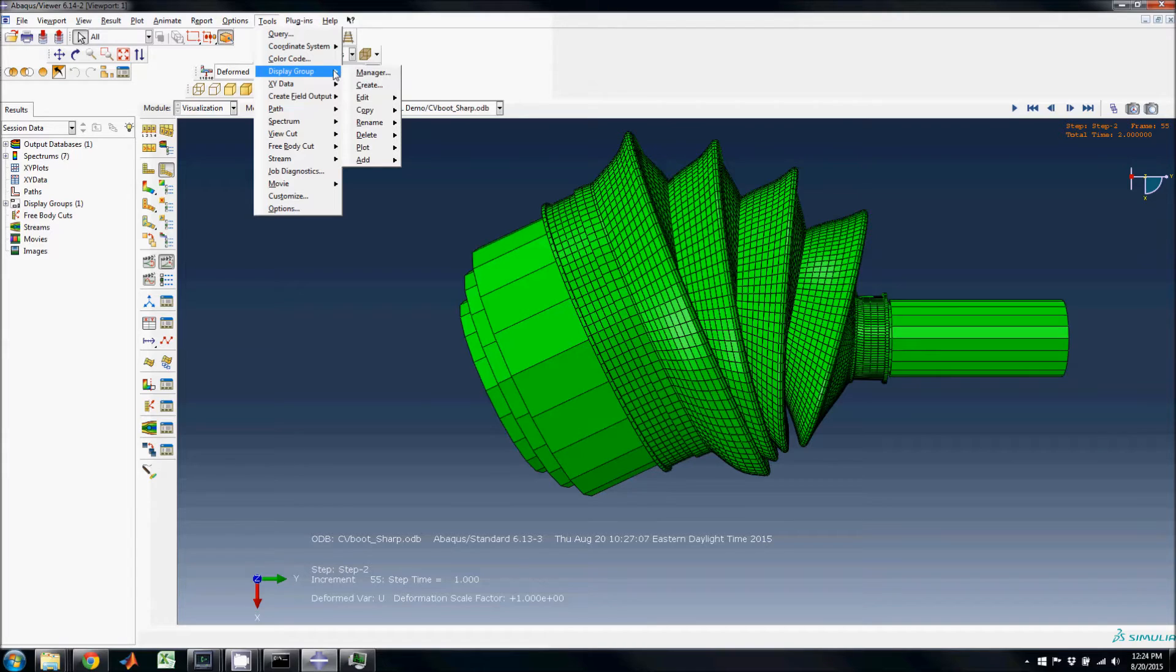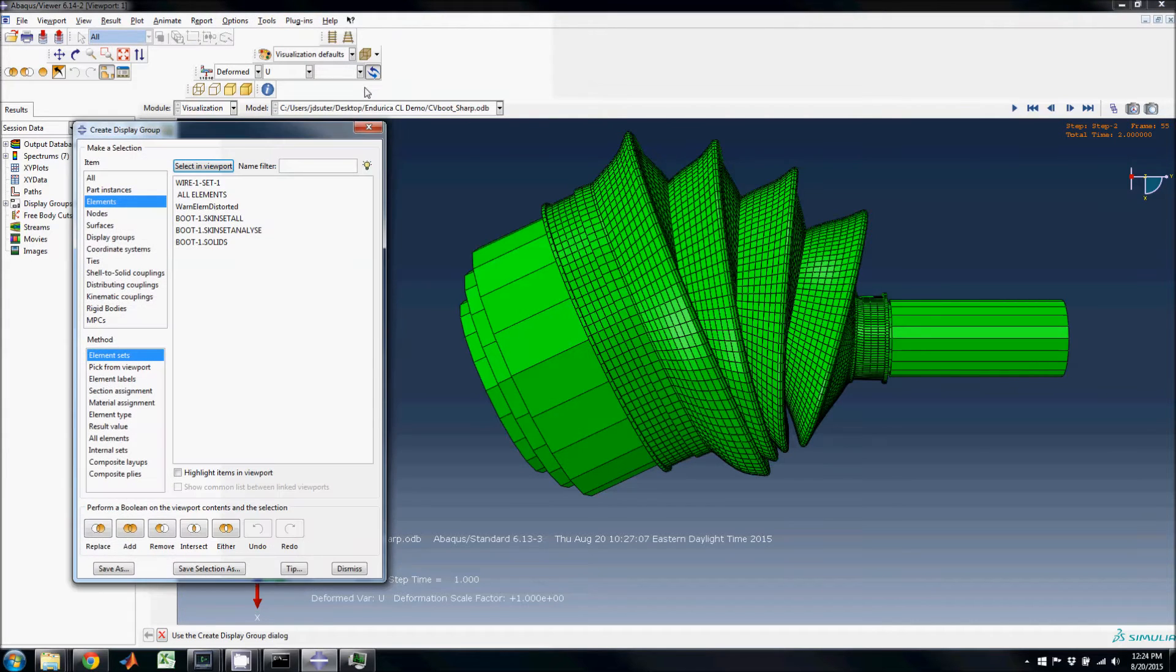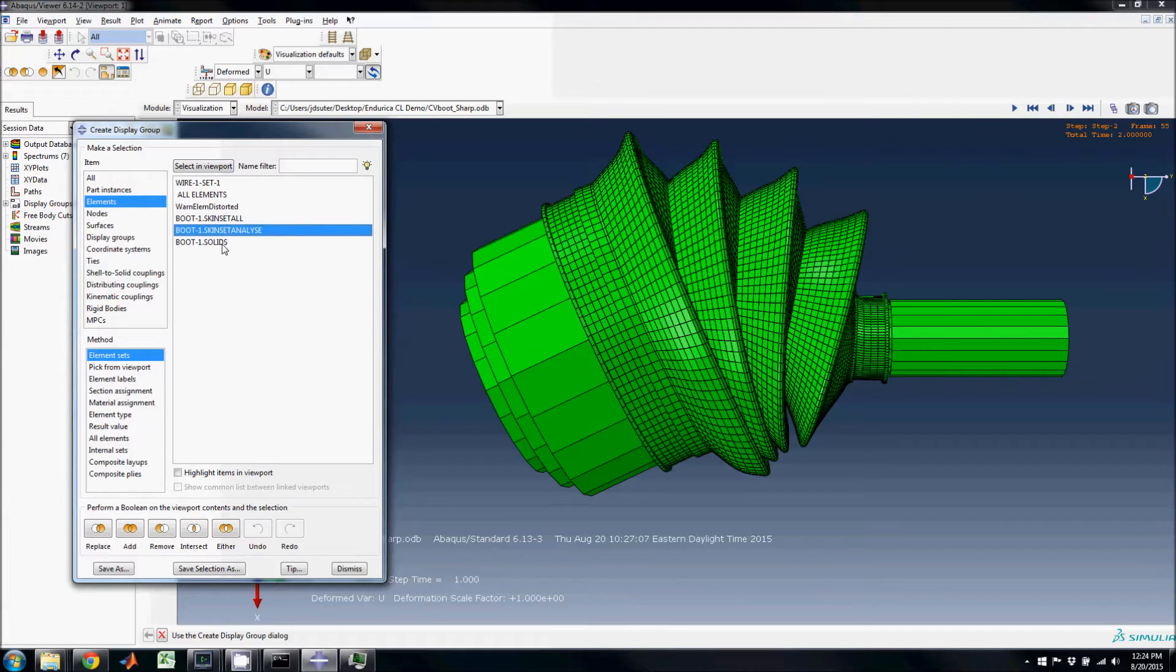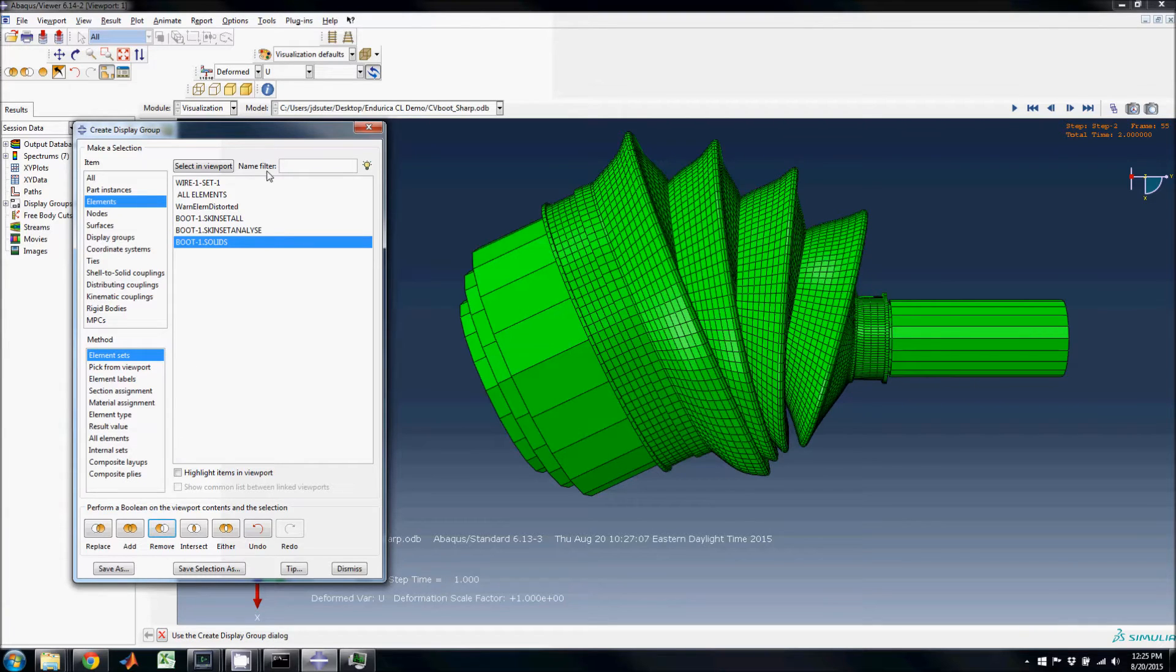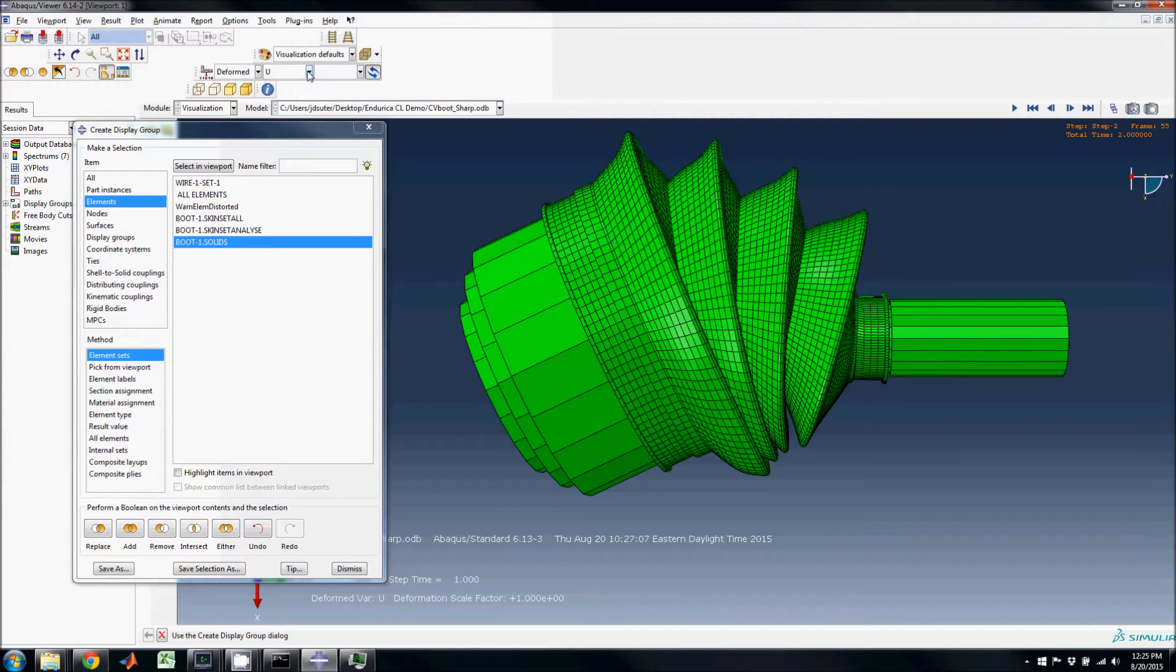The model consists of 3D elements through the thickness of the boot, but also has 2D membrane elements as a skin on the surface of the boot. These membrane elements help accurately capture strain on the surface where cracks will most likely form.